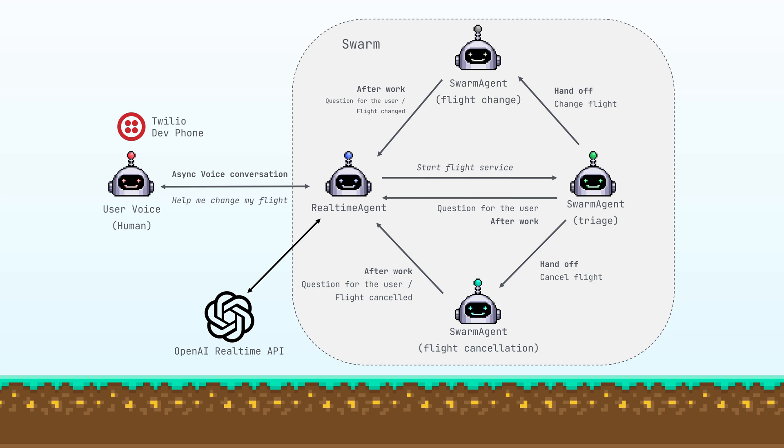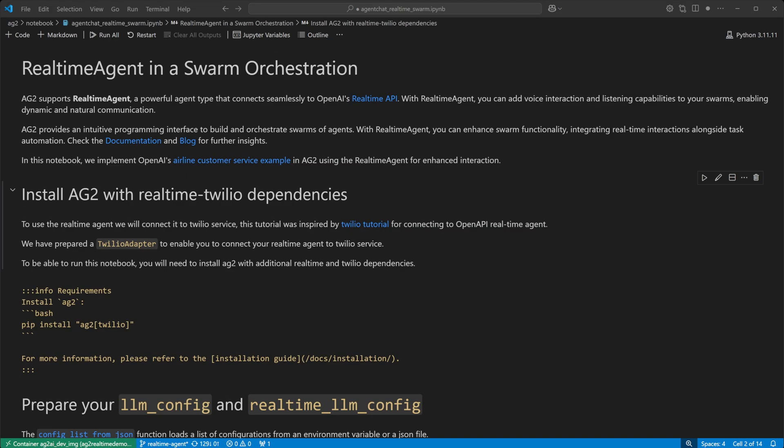As the customer talked to the real-time agent, it output the transcribed customer requests, and this was then dealt with through the swarm. The real-time agent then used the messages generated in the swarm to respond back to the customer, allowing a two-way conversation that's powered by the workflow.